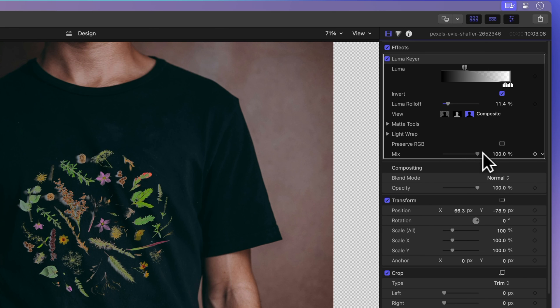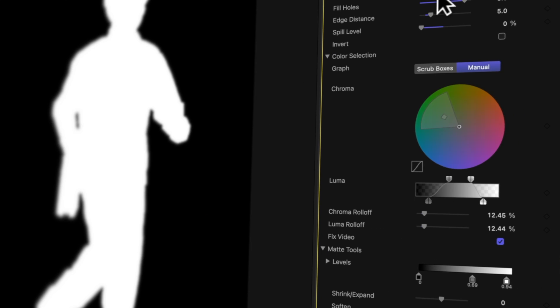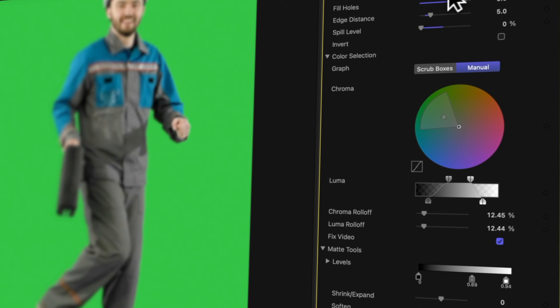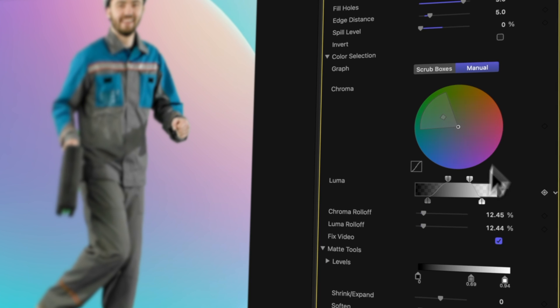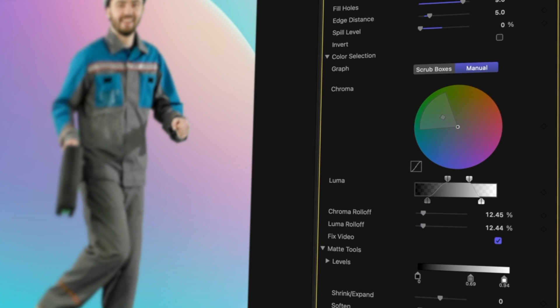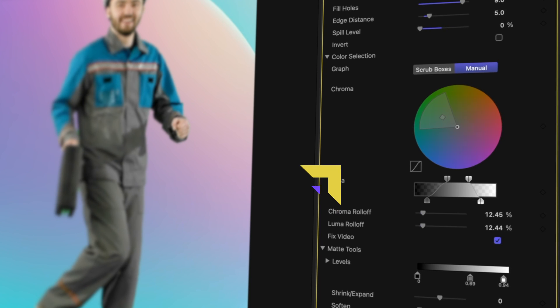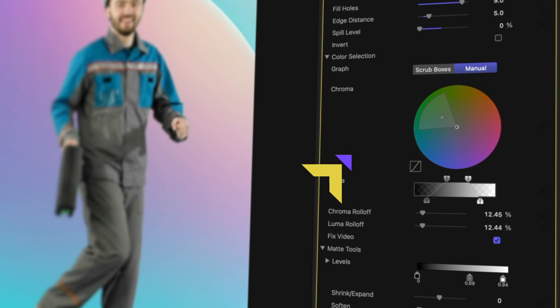Nice job learning about Luma keys. Now, ready to level up even more with advanced chroma key controls in Final Cut Pro? Click here to explore those cool features.